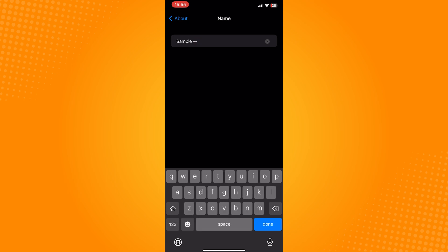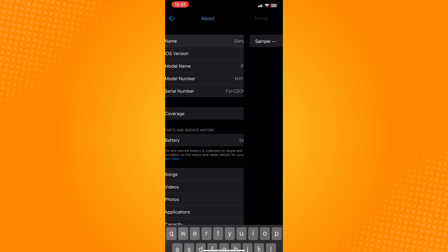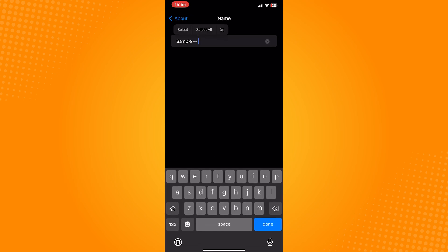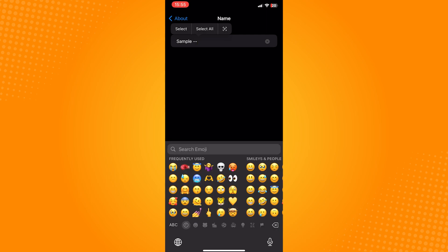After that, just click on done and as you can see, the name will be saved and changed immediately.